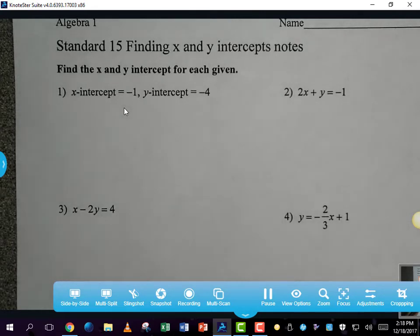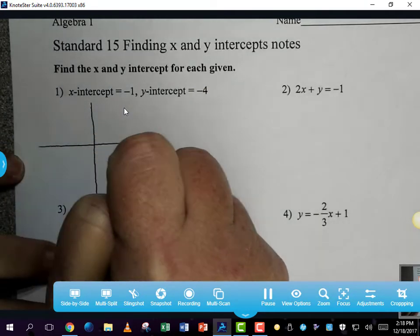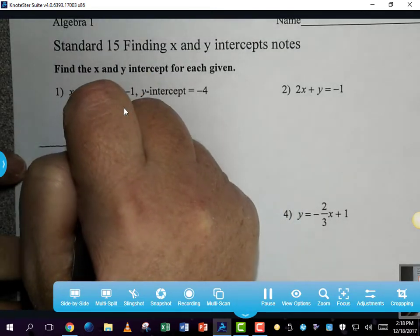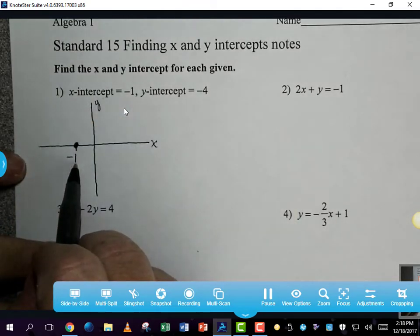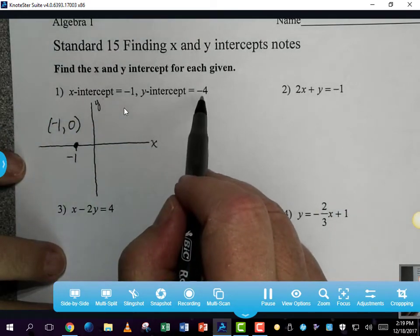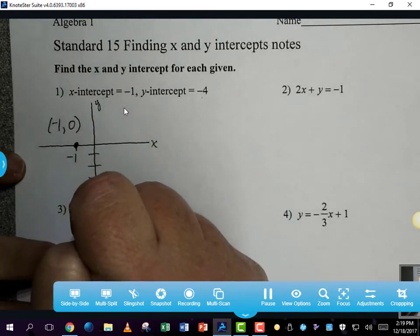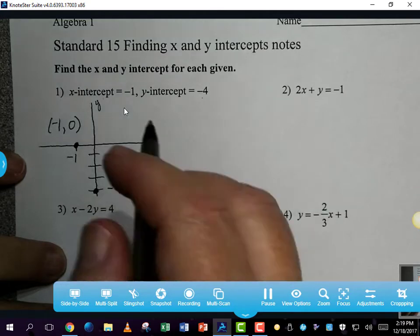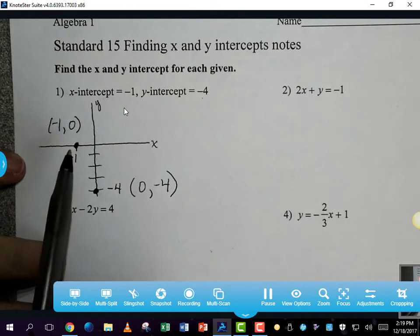As a reminder, if I take this information and graph it, the x-intercept crosses the x-axis right here at negative 1. The name of this point is negative 1 comma 0. Then I have the y-intercept at negative 4 — the y-intercept falls on the y-axis at a point where the value of y is negative 4. The name of this point is 0 comma negative 4.